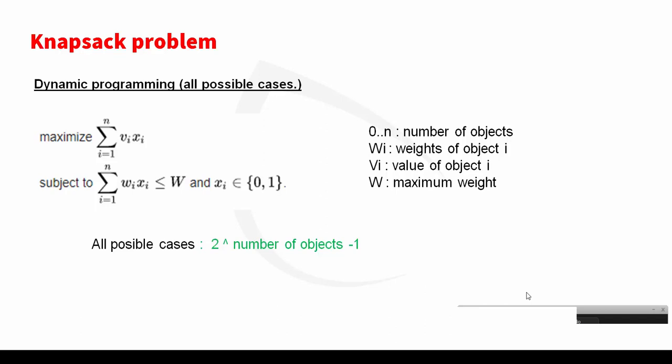Hi friends, in the second video of knapsack problem, in the previous video we solved the problem using greedy algorithm, and now we try to use dynamic programming to solve this problem. Before I start, let me explain to you what we meant about dynamic programming.